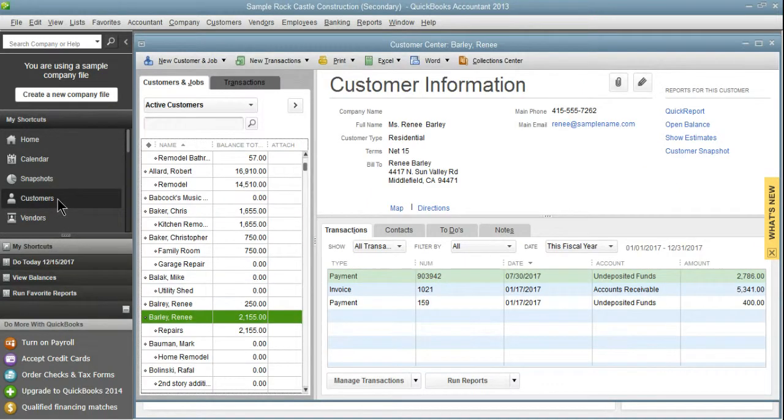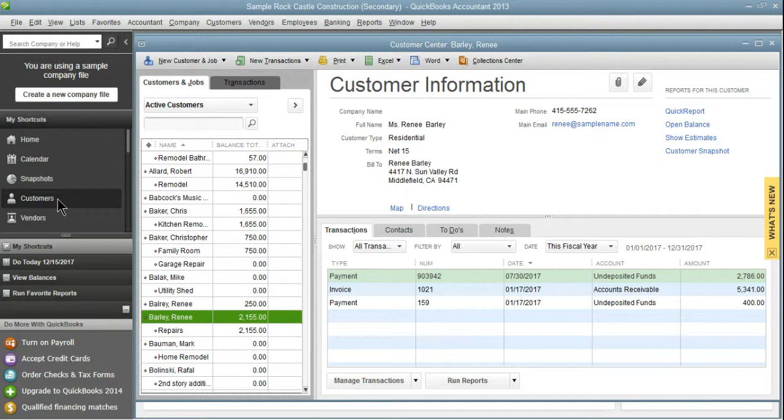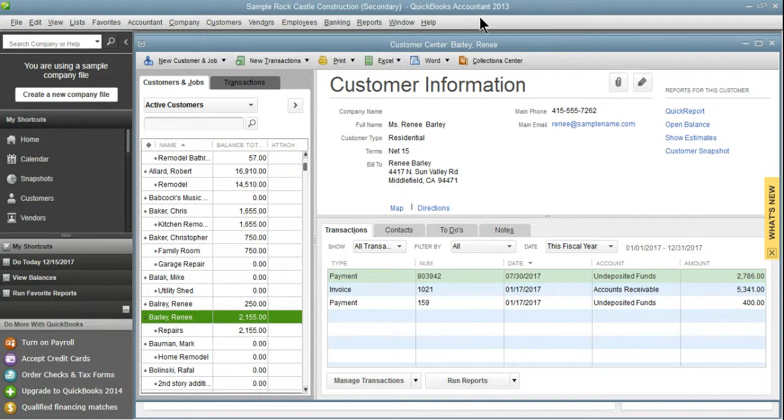So I'm going to open my customers up and show you some of the duplicates that we have. Just a side note, I am working in a sample file, Rock Castle Construction, and I am using QuickBooks Accountant 2013. It says secondary on my file because I have another QuickBooks file open that I opened first.